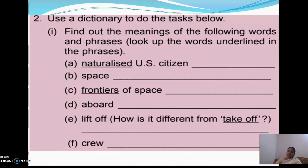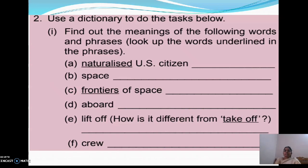Now use your dictionary. Always in English class you should have a dictionary with you. Have your dictionary and find out the meanings.